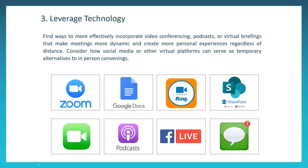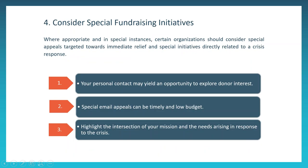Our fourth tip is to consider special fundraising initiatives. Where appropriate and in special instances, you may want to consider a special appeal targeted toward immediate relief efforts and initiatives that are directly related in this time of crisis. This could be conducted via email to ensure that it's real-time and it can also limit costs. If you're making personal phone calls, that can yield an opportunity to talk about different initiatives that are underway to ensure that your mission is carried forward during these times. If you have a giving day planned, we encourage you to keep that giving day and adjust your messaging accordingly. Overall, if you are planning a special fundraising initiative, we encourage you to frame messaging that's related to the current situation and related to your mission.